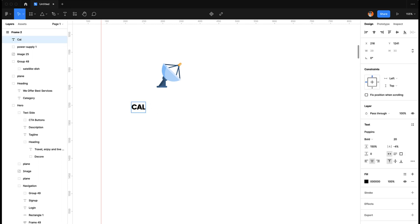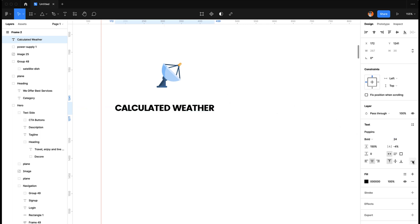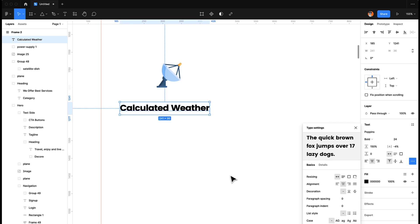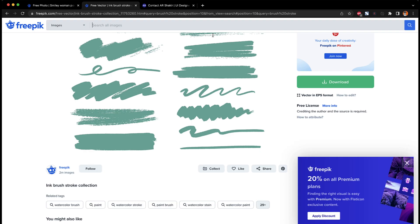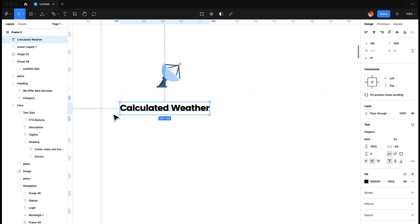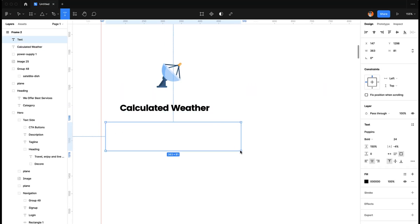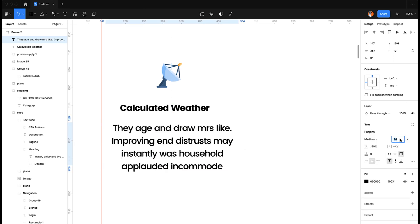We may call it 'Calculated Weather', make it 24 pixels, and remove the uppercase case — that looks good to me. For the description text, I'll go to a reference site and copy some text, paste it over here, make it medium, and maybe 16 pixels works nicely.